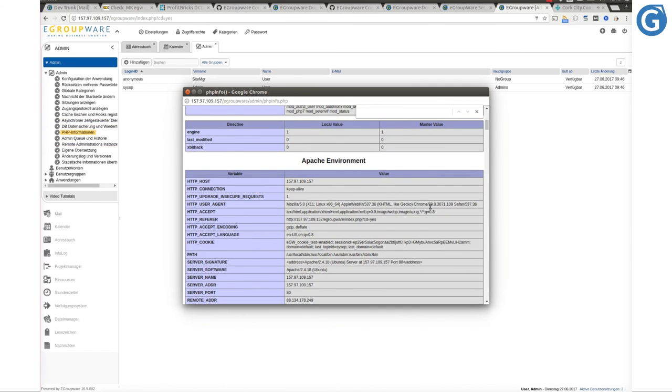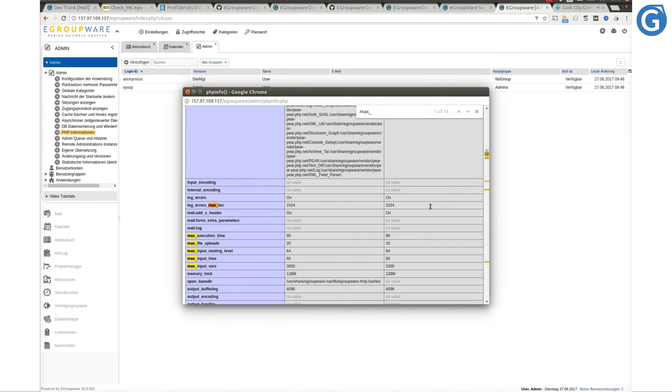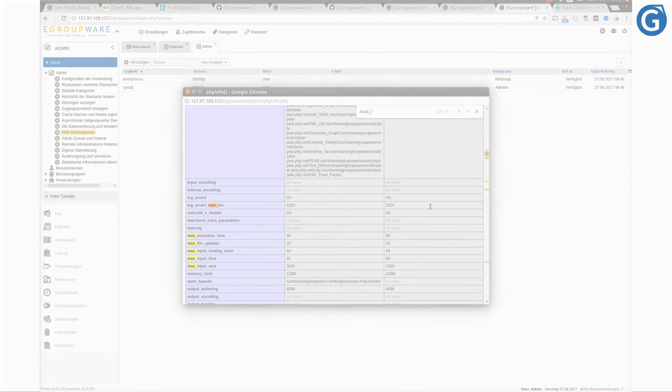Congratulations! You've managed to set up eGroupware on Ubuntu 16.04 server.